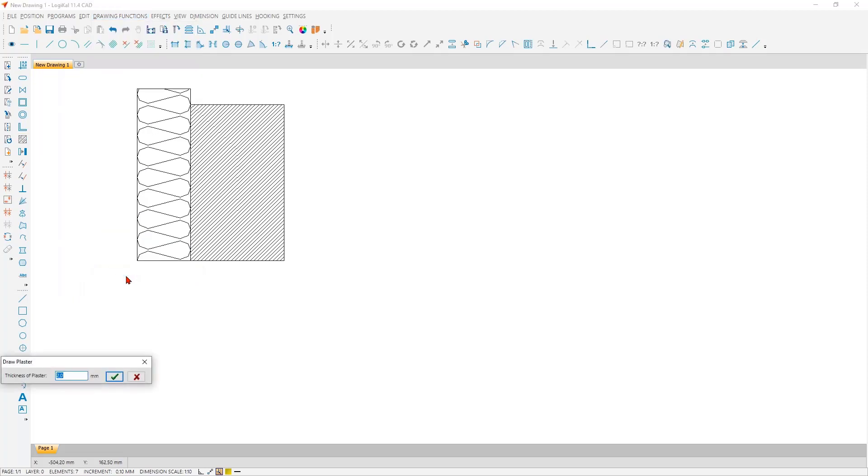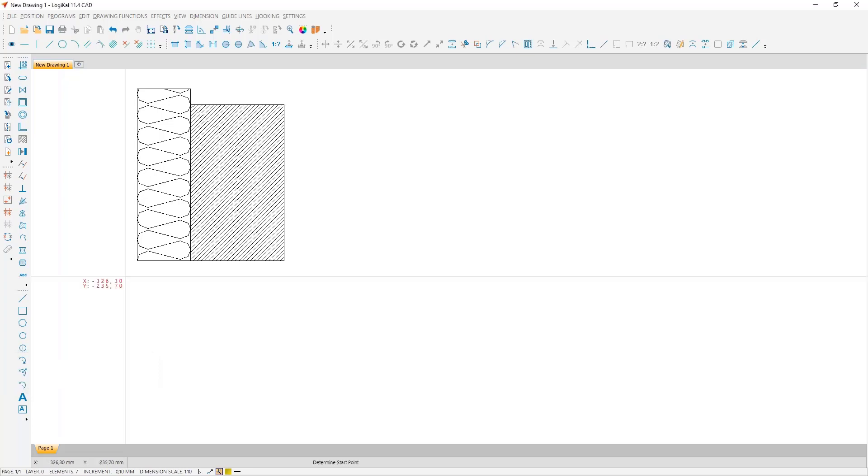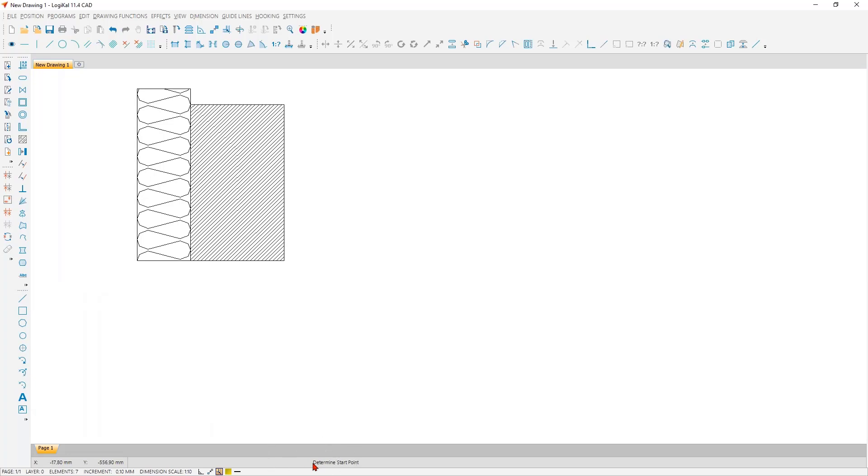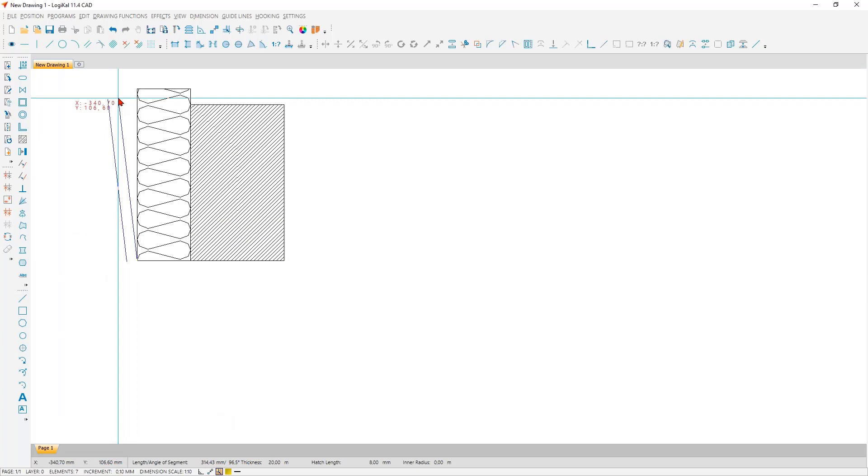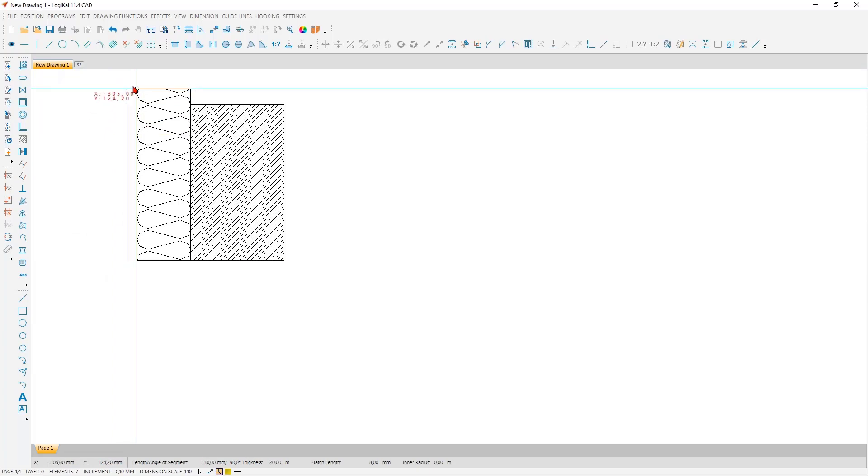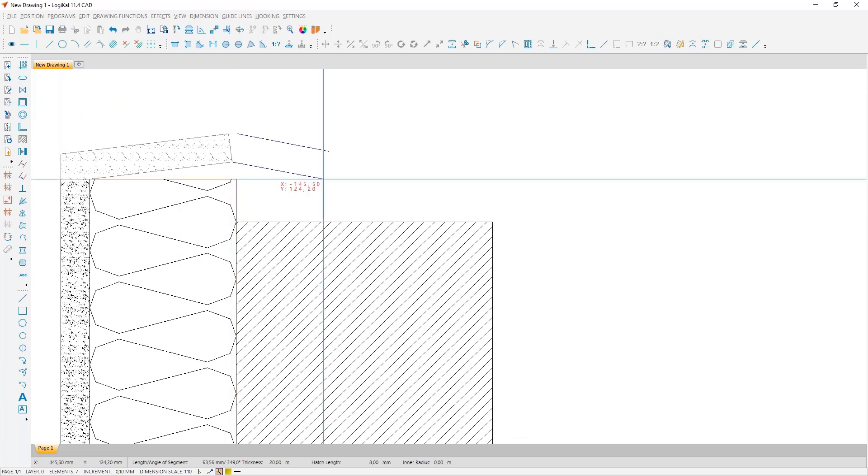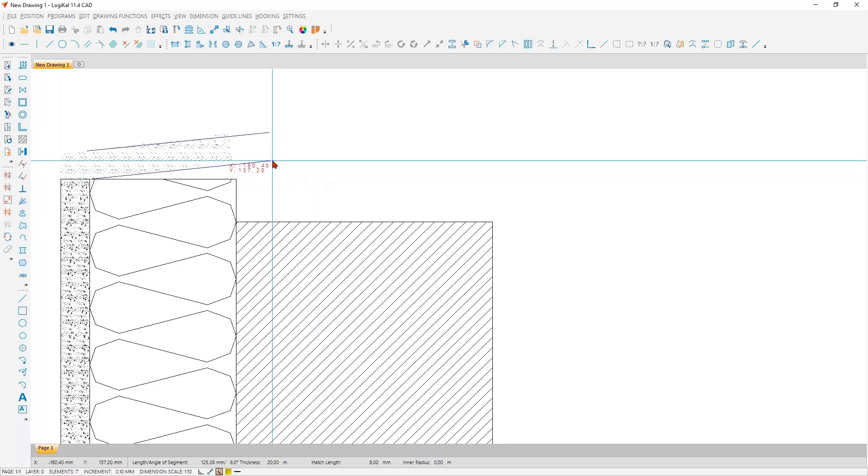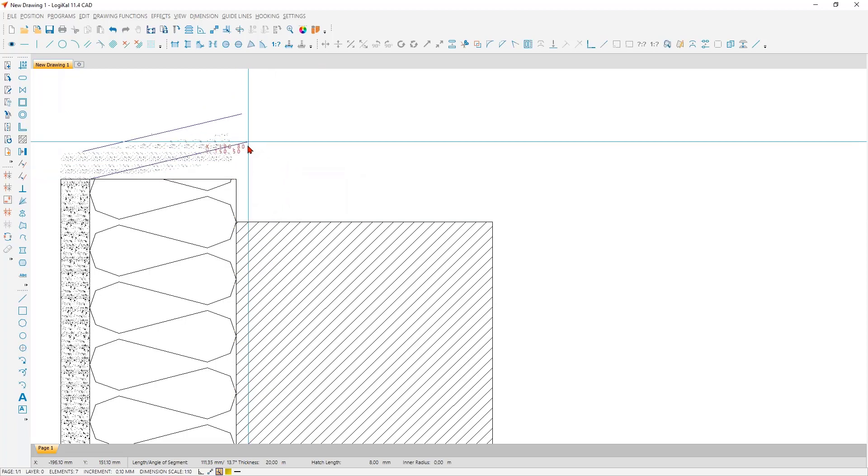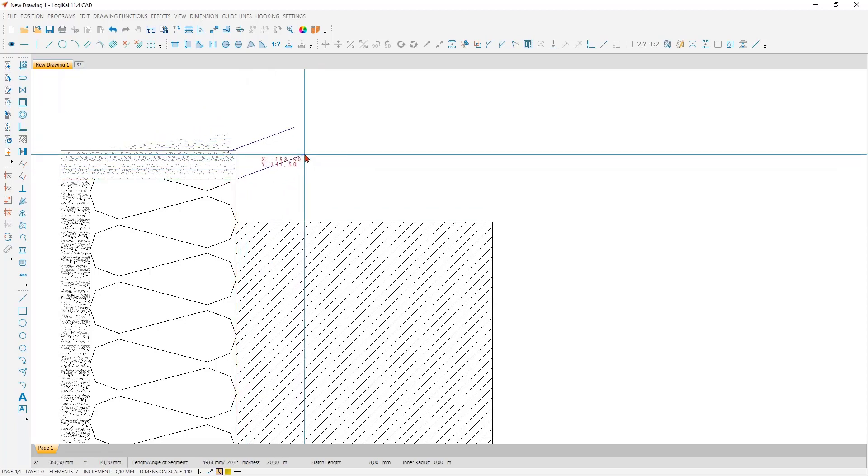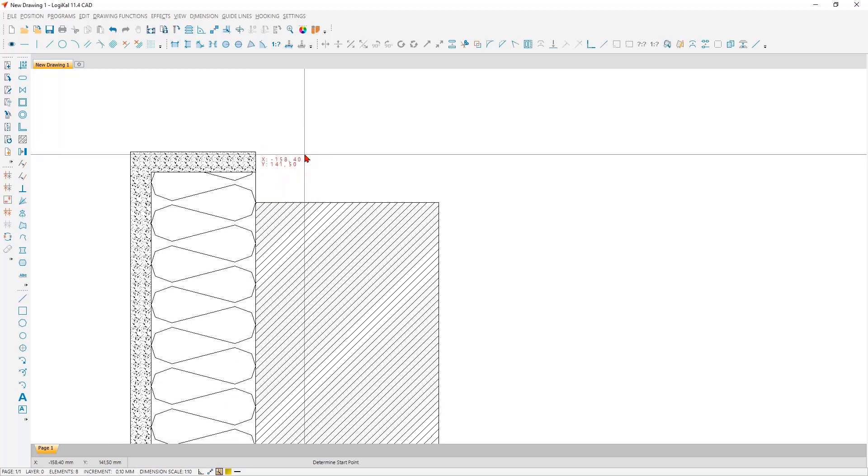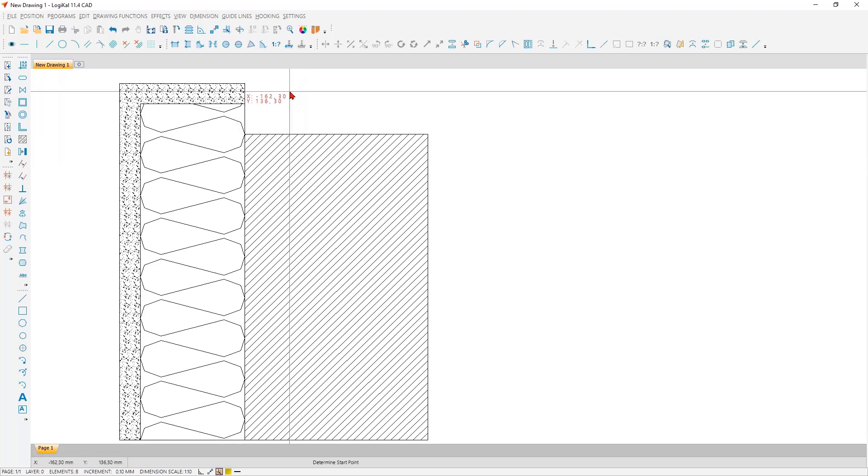First of all, you have to define the plaster thickness - you take here 20 millimeters. And even if I repeat myself, Logical guides you through the functions. You see here: determine the start point. Okay, we do that. And also here opens the yellow window - we have to put the next point, and also here the next point. And if you are not right, as you see it here, it's no problem. One click on the right mouse, and you can go one step back. Now it is right, and we can close this function with an easy click on the Escape button on the keyboard, and the first plaster is ready here.